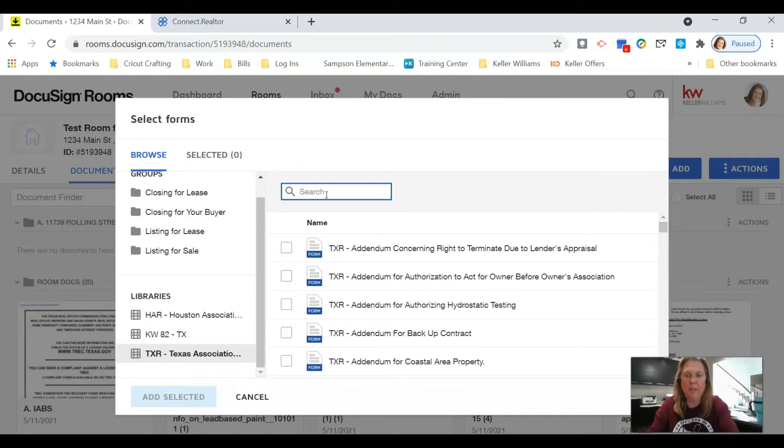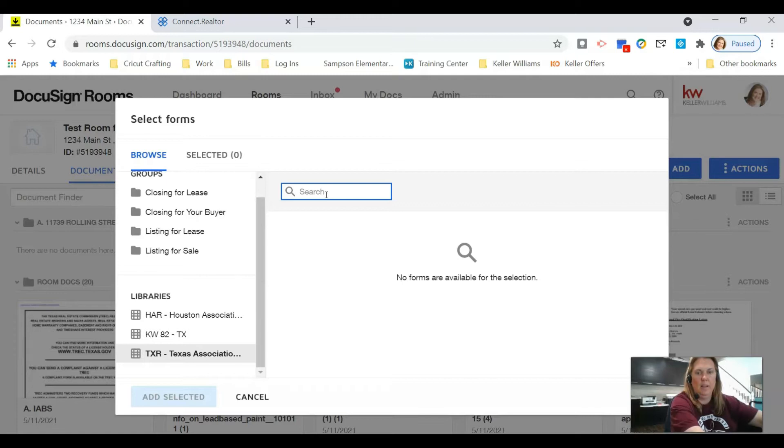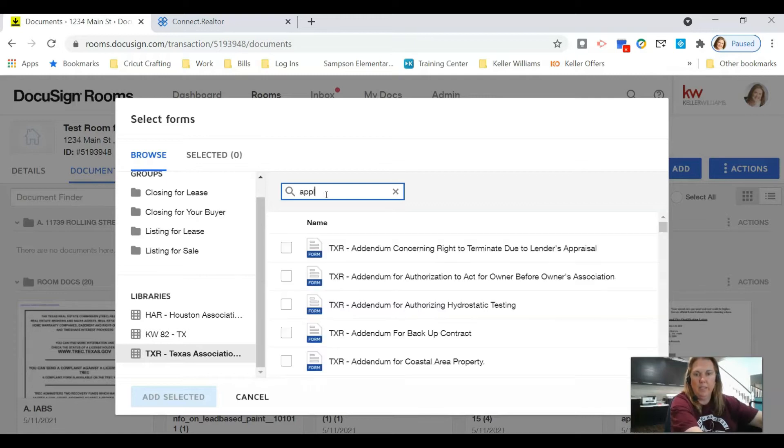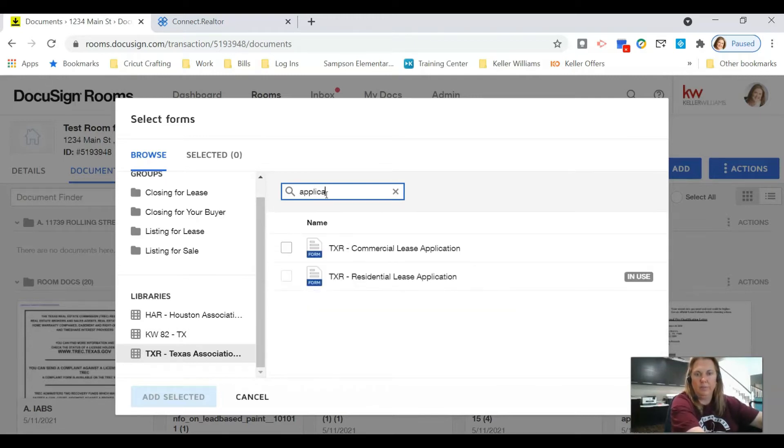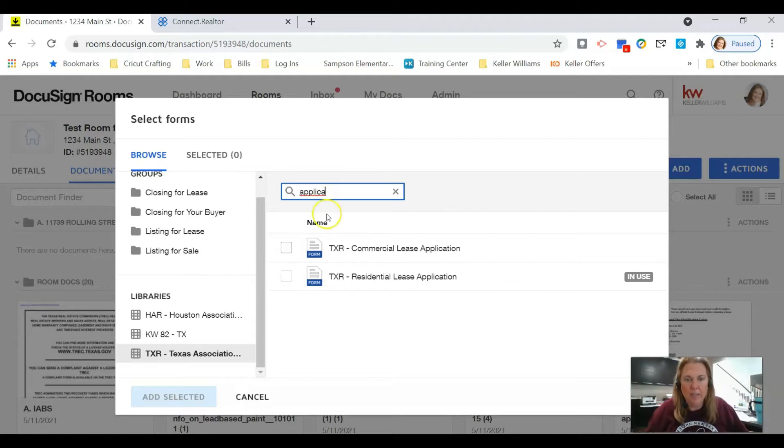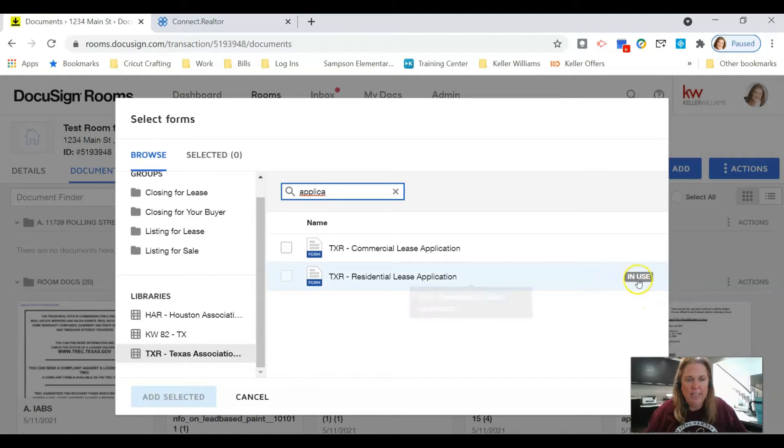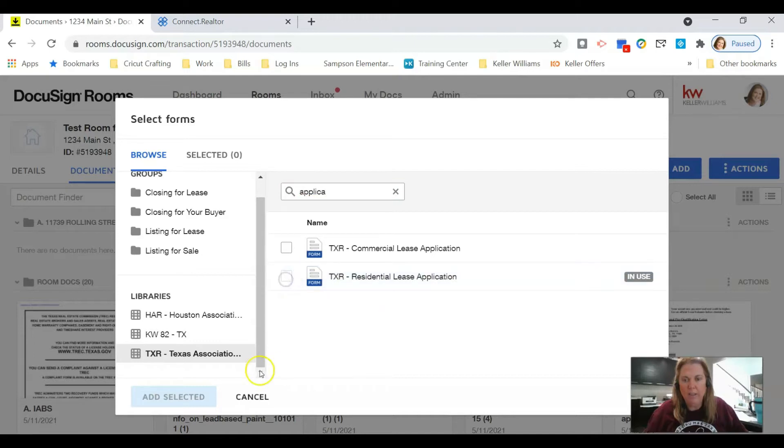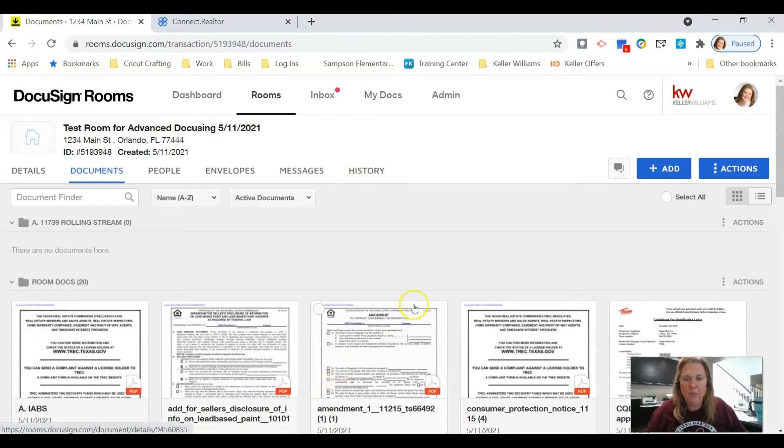When we are searching for a particular document, I am going to type in 'application' and I didn't even have to type the whole word and it came up. I already have this document in my room—it says 'in use.' So if you do not, you're just going to click in this little square and then click add selected and that will add it to your room.